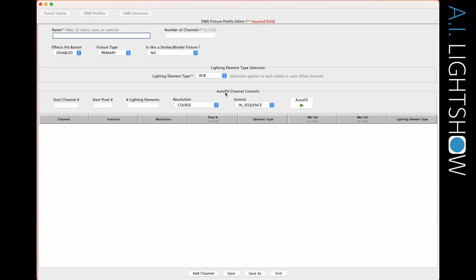What this is, it's an autofill channel control. So when you have a fixture like a light bar or a tube, you most likely are going to have several sets of LEDs in there. For example, if it's very basic, it'll just be an RGB LED in there, but there might be four of them, four sets — or there might be five sets or 10 sets or 40 sets, you name it.